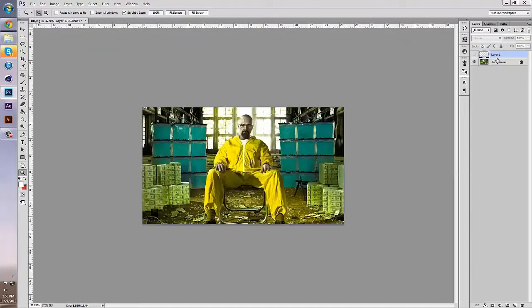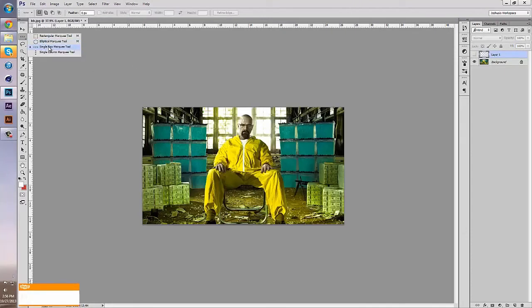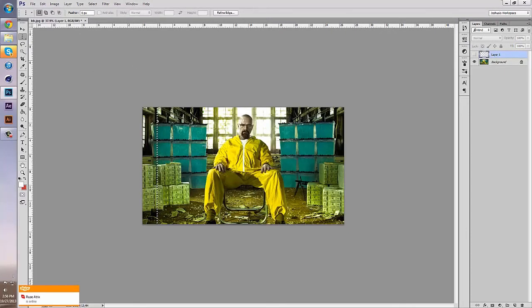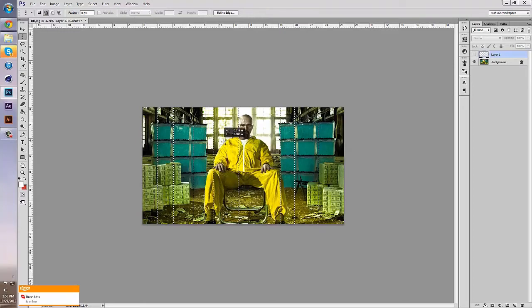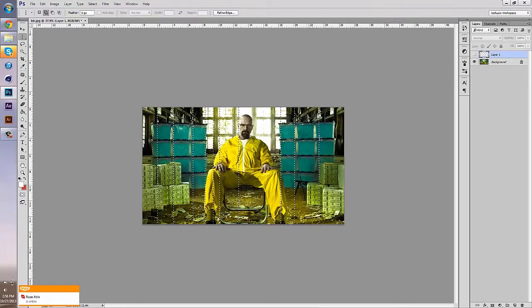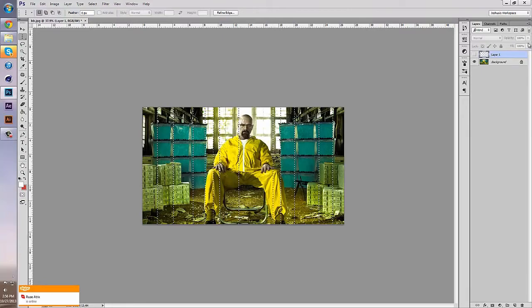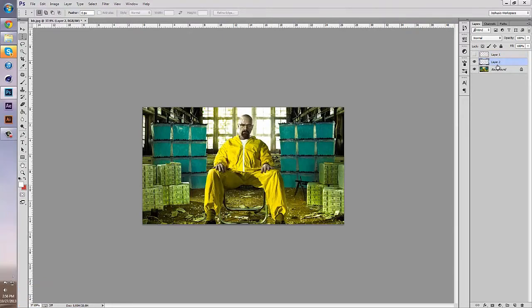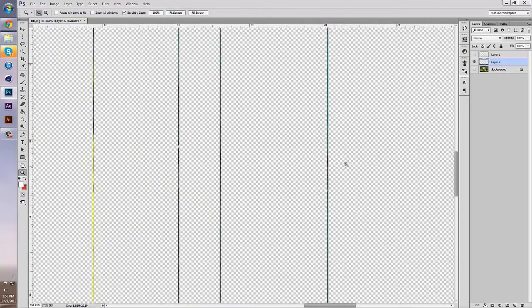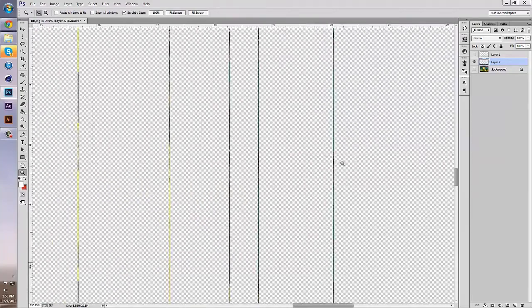It's helpful if you want to create single pixel lines. Same thing goes for the single column marquee tool. It creates vertical lines of single pixel selection. So again, if I Control-J and hide the bottom layer, you'll see I have single row columns.